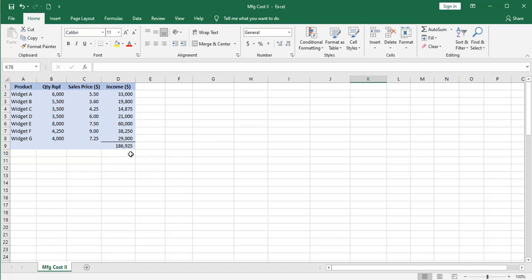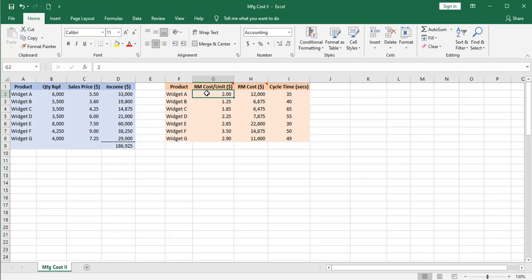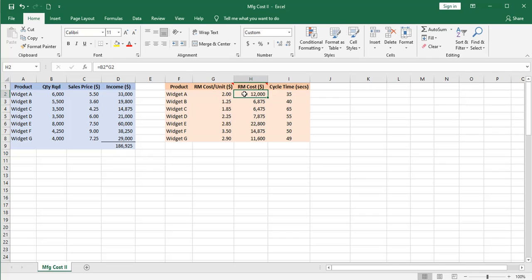Now let's talk about the costs. First we have material costs. For example, widget A consumes two dollars worth of raw materials. Now that does not factor in any scrap. At two dollars each for six thousand units, we will have a raw materials cost of twelve thousand dollars minimum, but we know that's going to be higher when we factor in scrap. This widget A will take 35 seconds to produce for each unit, and that's regardless of what machine we produce it on.